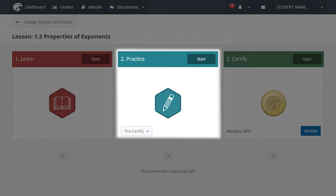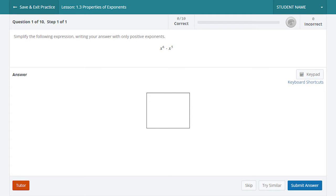In Practice mode, you'll work through practice questions and apply what you've learned from the Learn mode in order to prepare for Certify. From the lesson landing page, select the Start button in the top right corner of the practice module to be brought to the question set and access the first question. The question types presented in practice are the same as those in Certify, but in practice you have access to several learning aids to help you answer the questions correctly and learn from your mistakes. So it's always a good idea to spend time in practice before attempting Certify.